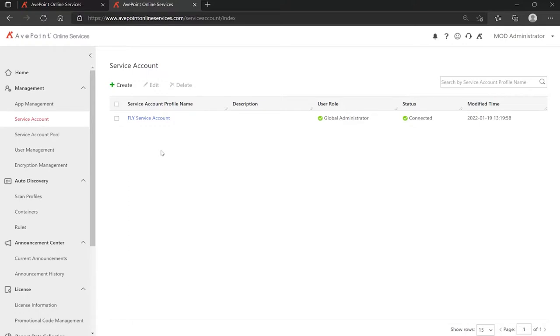So I would follow the exact same process for installing the app in my destination tenant, and I would follow the same process for creating the service account in the destination tenant, come back over here, and then list it in AOS.